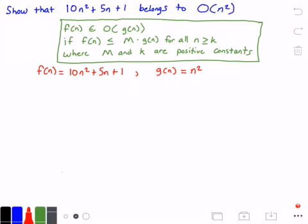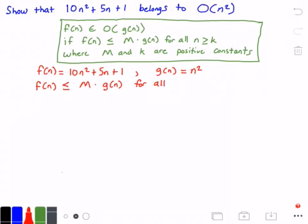So we just need to find values for m and k that will make this statement true — the statement that f(n) is less than or equal to m times g(n), for all values of n greater than or equal to k. We can guess those values, or we can assume a value for k and then derive a value for m from that. That's what we're going to do here.